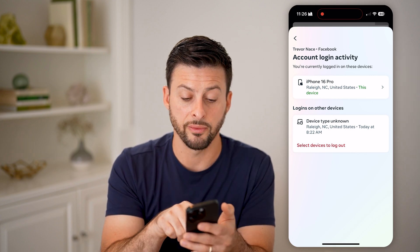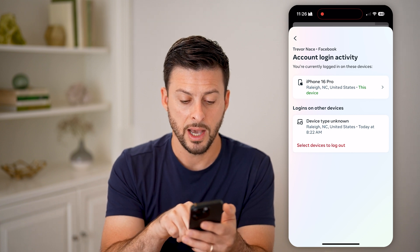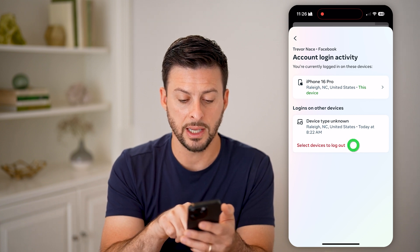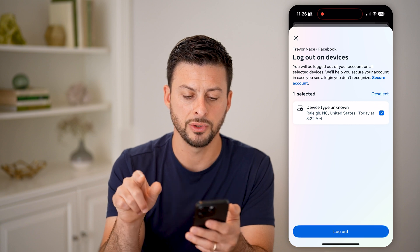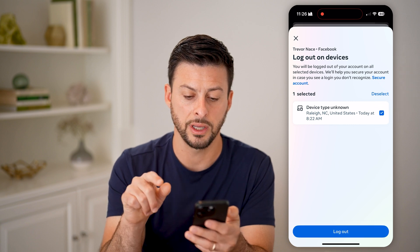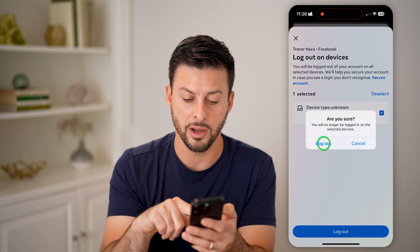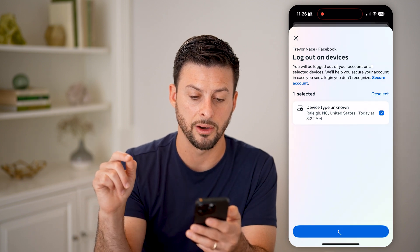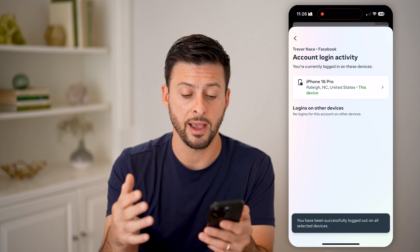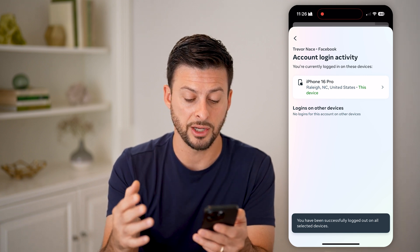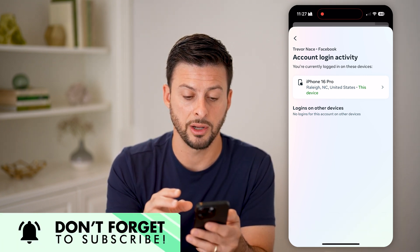You can see the different devices — the top one is the iPhone 16 Pro. Select devices to log out, then choose 'Select All.' Hit 'Log Out' and confirm. This will log you out of every single session for this Facebook Messenger account.